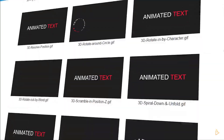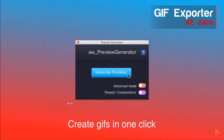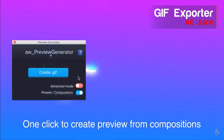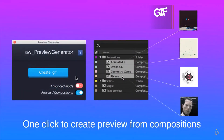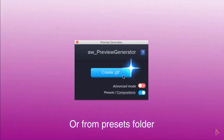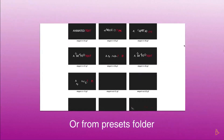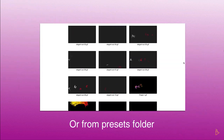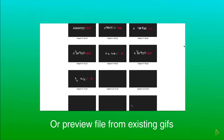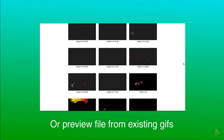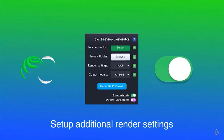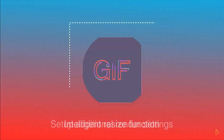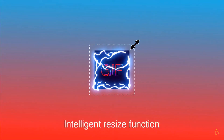AEjuice has a ton of amazing free plugins, and GIF Exporter is one of my favorites. This tool is both a batch GIF renderer and a preview generator, so it's perfect for folks selling animation presets and motion graphics elements. AEjuice GIF was only recently made available as a free download, and it's not entirely clear how long it'll stay free — so go download it while you can.